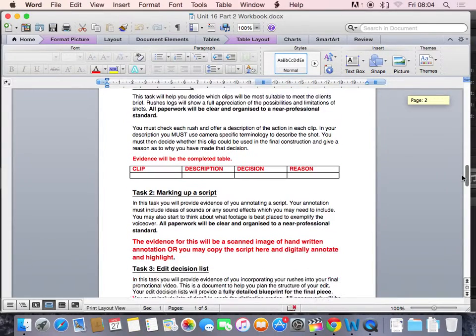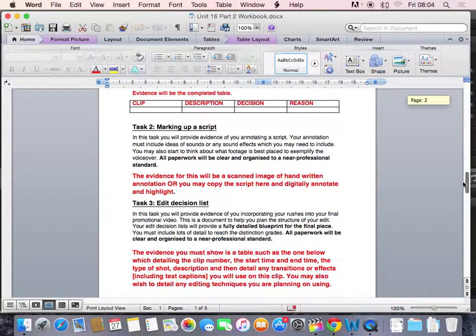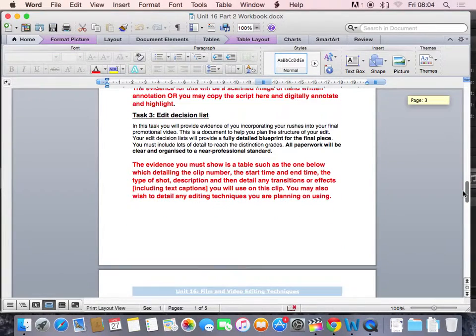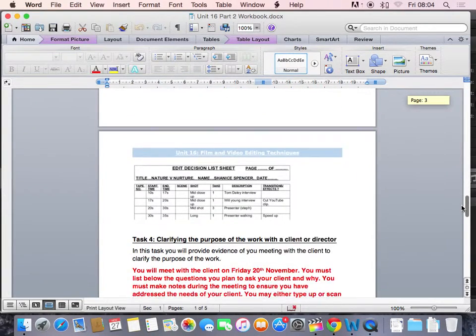Task 1, the rushes log. Task 2, marking up the script. Your edit decision list should now be complete.